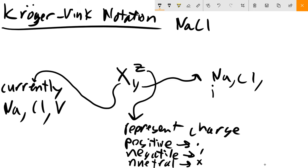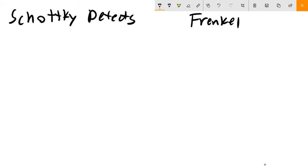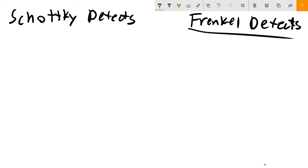That is typically how we write and utilize Kröger-Vink notation. I want to talk about two specific and important types of defects we'll encounter in ionic crystals: Schottky defects and Frenkel defects. Schottky defects are going to be composed of vacancies - specifically charge-compensating vacancies.